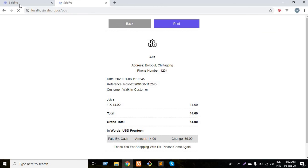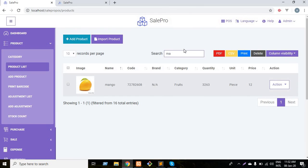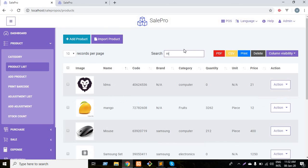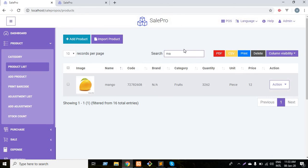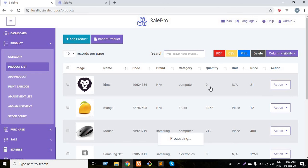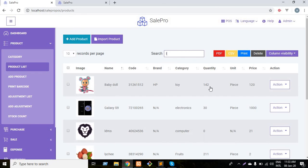I'm going back to the POS section. As I told you, three two six three minus one equals to three two six two. Type again and as you can see, the inventory has automatically updated and the inventory of lychee will also be updated.